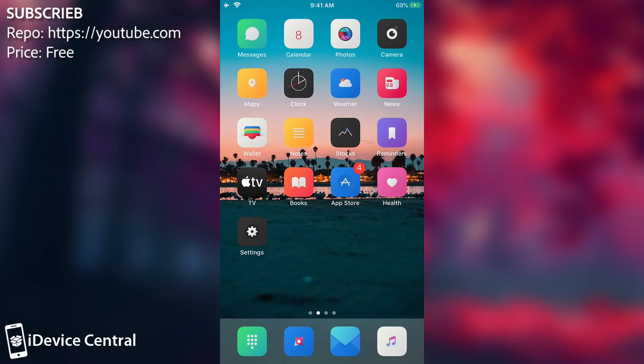So yeah, that's basically it. That's my list with the most essential tweaks to install when you jailbreak for the first time your device, and definitely stay updated for more. Peace out.